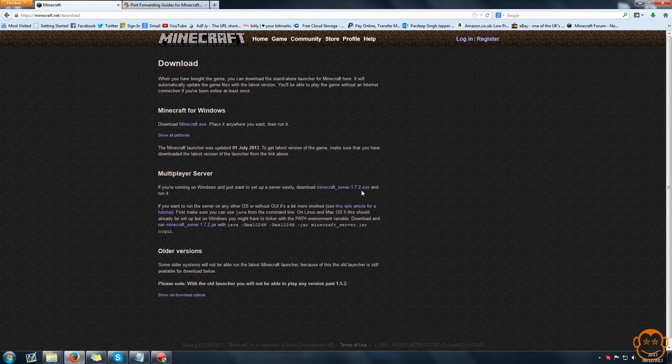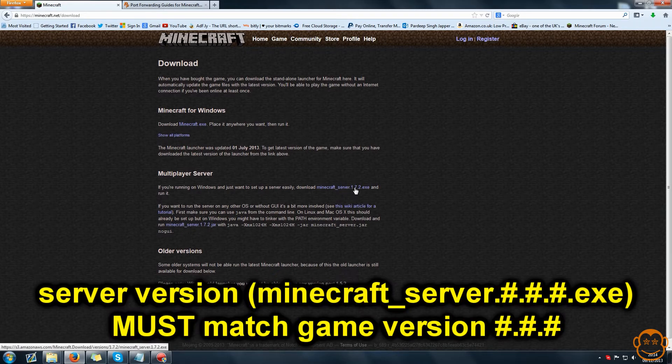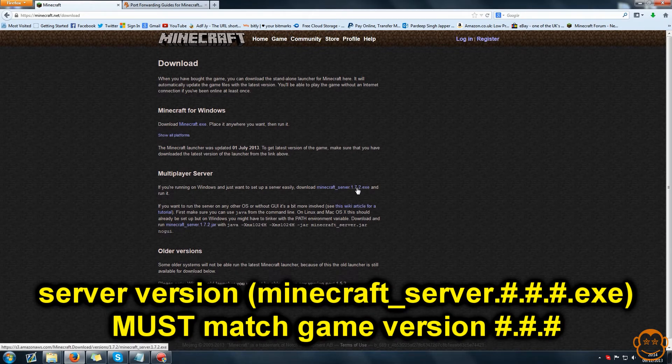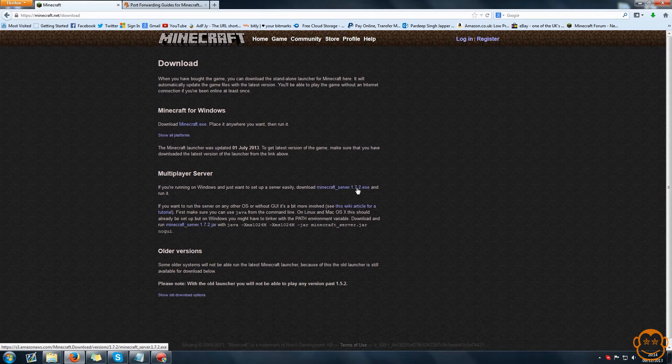Make sure the number after Minecraft underscore server here is the same as the game version you'll be playing with, as different game versions means that certain servers don't work with certain game versions and vice versa. For this video I'll be working with the minecraftserver.exe in Windows.